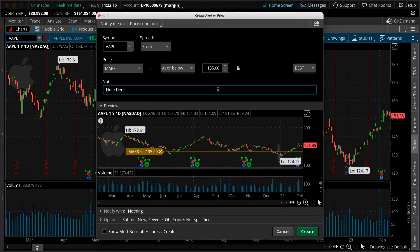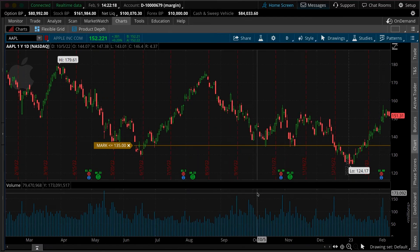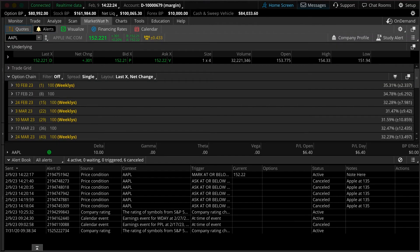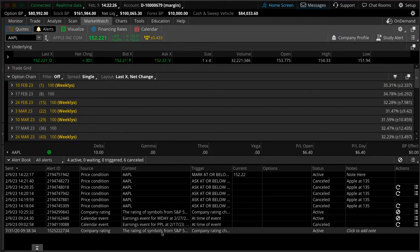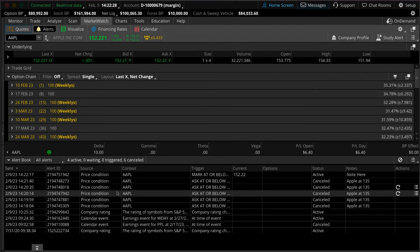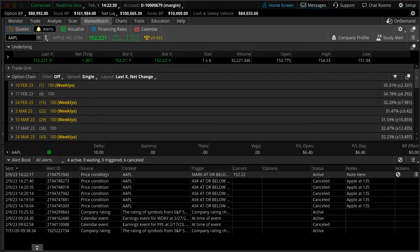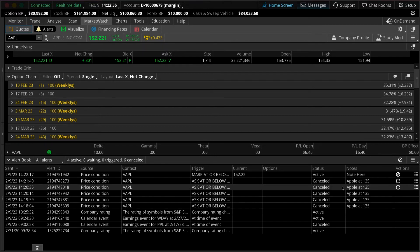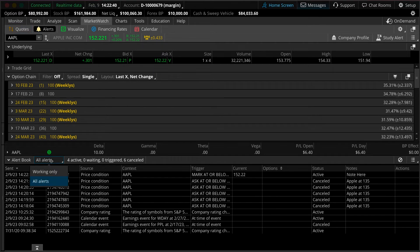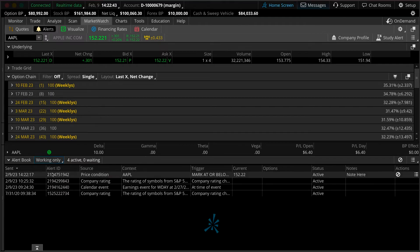To track your existing alerts, go to the Market Watch tab and select Alerts again. Now below you'll see your alert book. Here you can see your information about your alerts. You can see under status if they're active or canceled. You can also see your notes. You can also filter by working alerts and expired alerts.